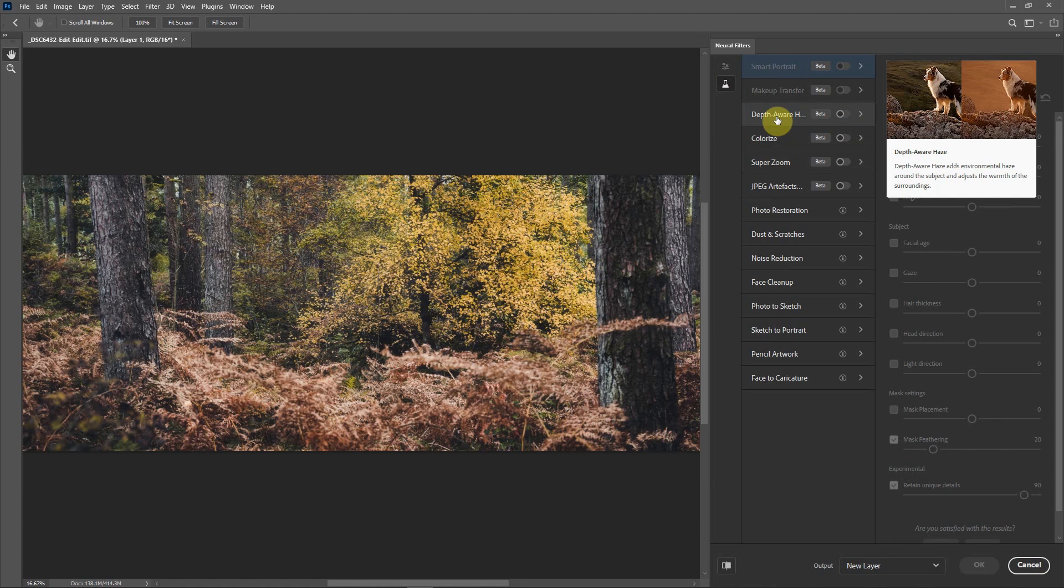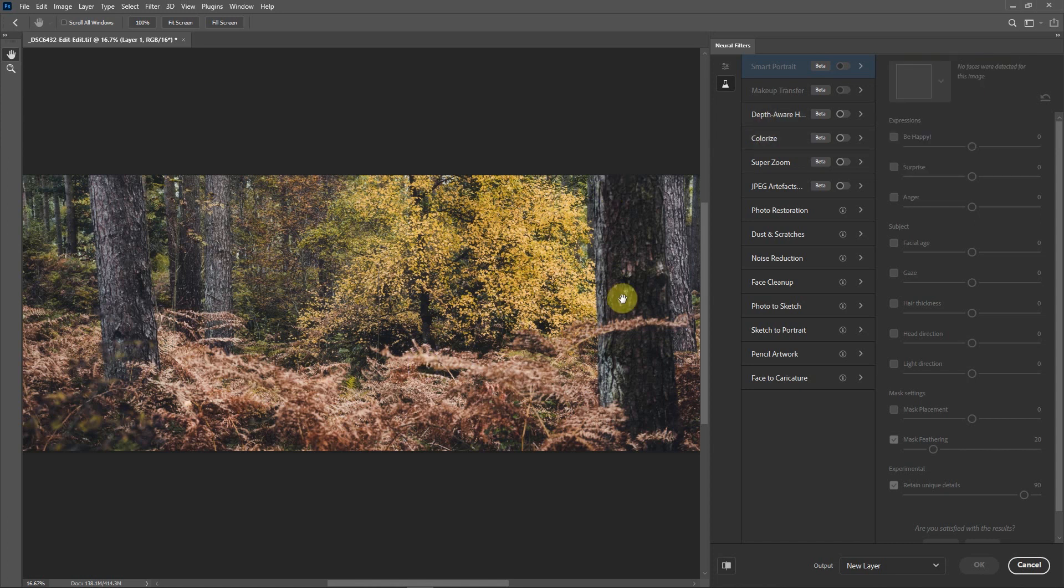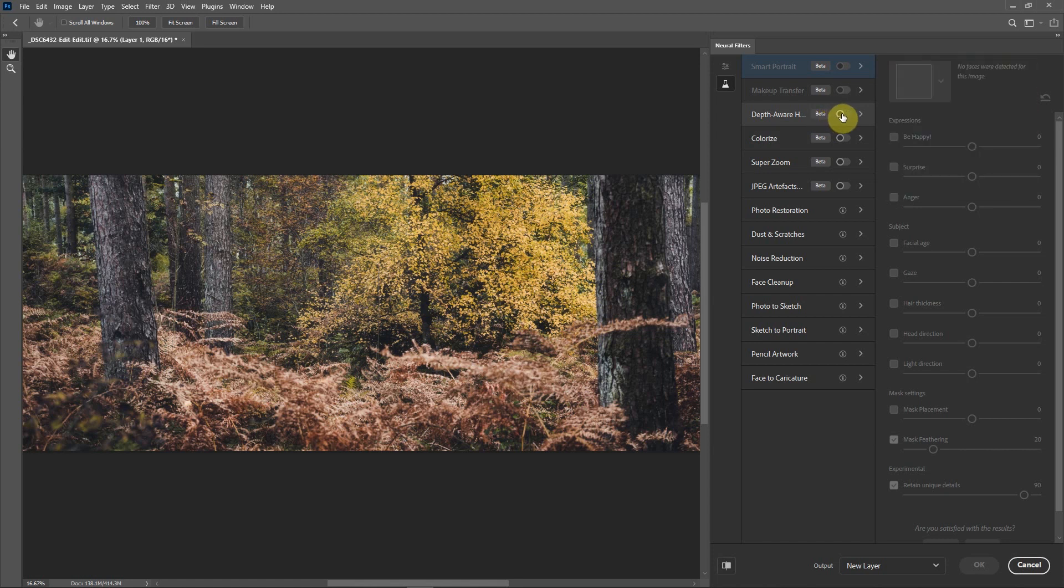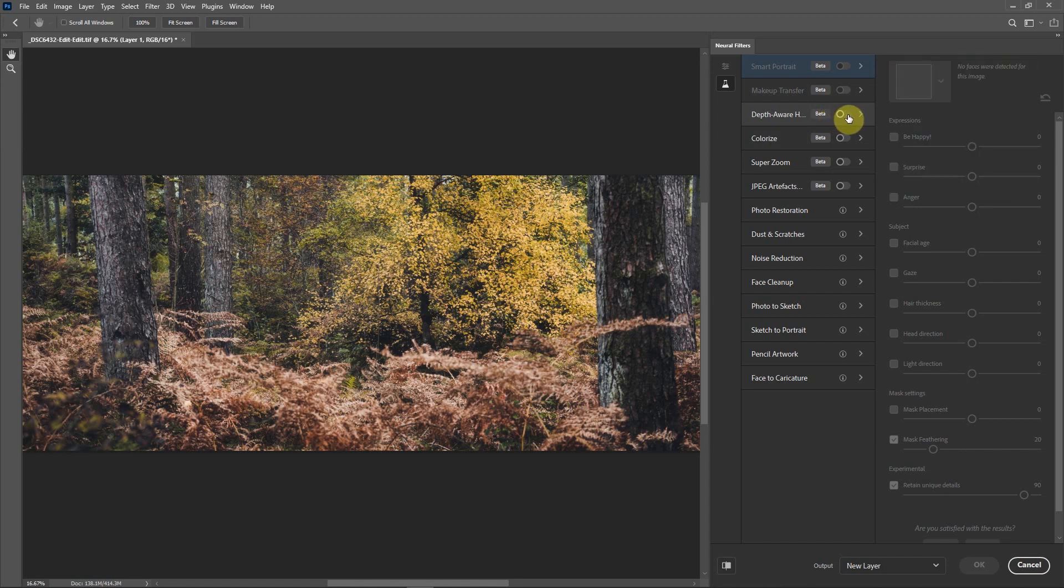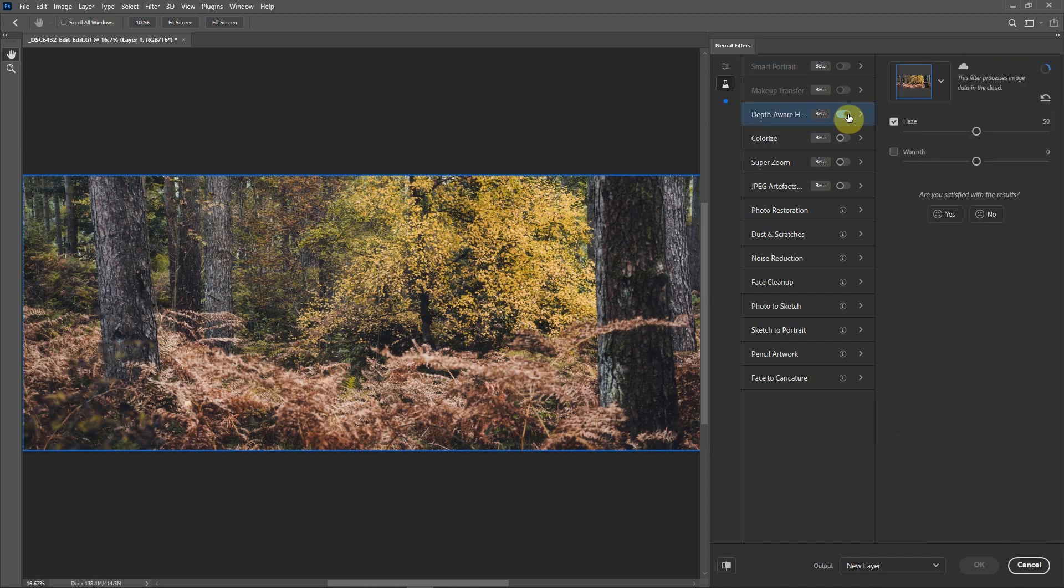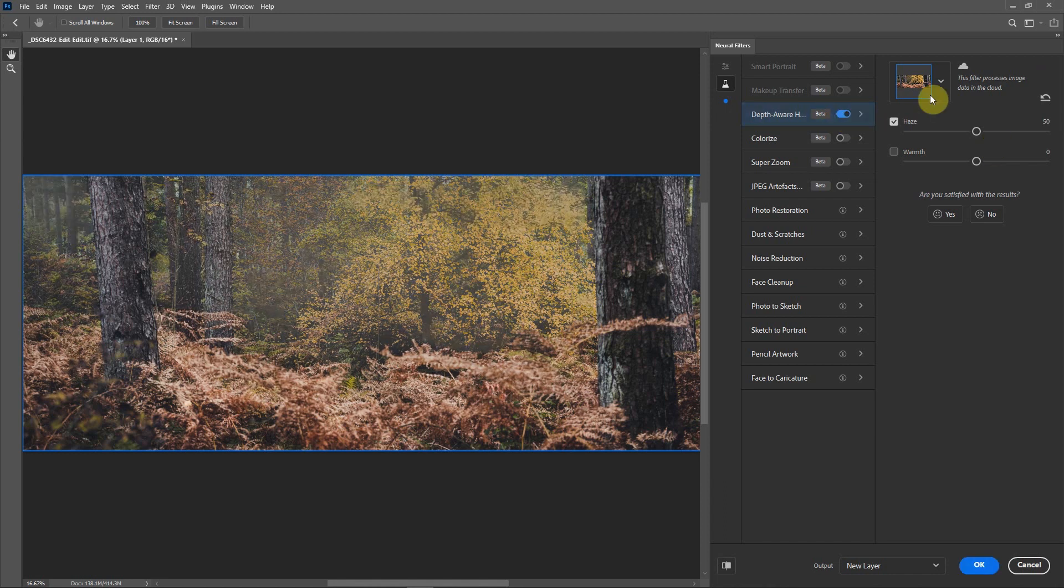What this does is make the fog or haze blend in from front to back, so the further you get back into the scene it gets a lot heavier, making quite a natural looking image. I'll just click to put that on now. It'll work on the cloud and apply the filter.